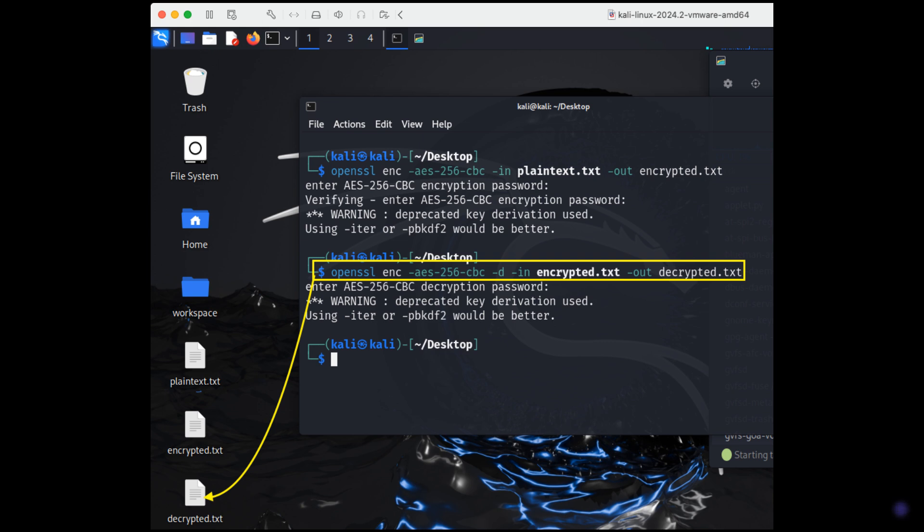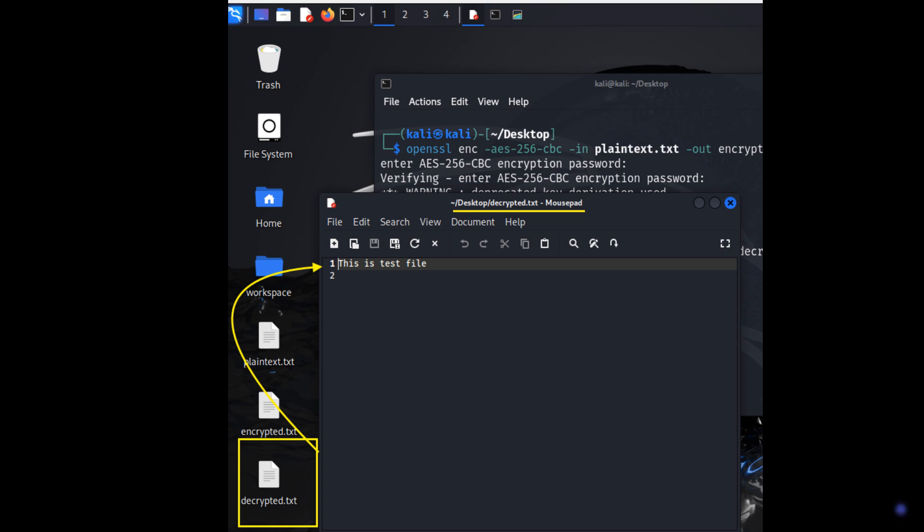To decrypt the encrypted.txt, use the command OpenSSL space ENC space dash AES dash 256 dash CBC space dash D space dash in space encrypted.txt. Press enter and enter password. Double click on the decrypted.txt file to open, ensuring our data remains secure and private. Thank you for watching.